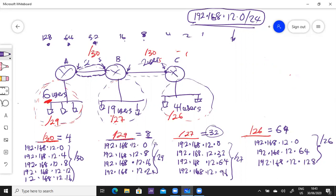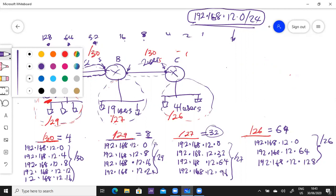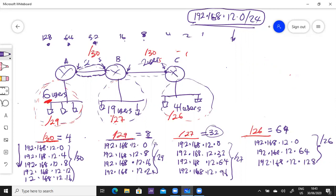So we have all these subnets here for a /30. We are going to pick this first subnet here and assign it to this first /30. So the subnet for this here will be 192.168.12.0 /30.